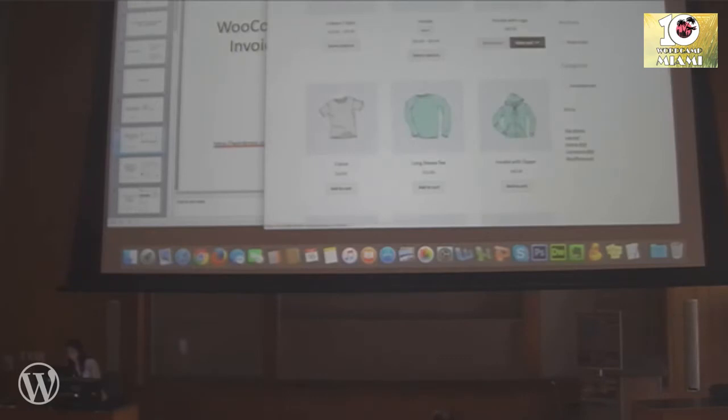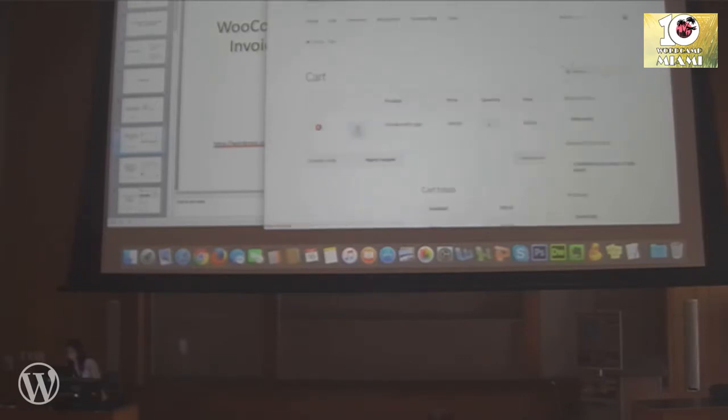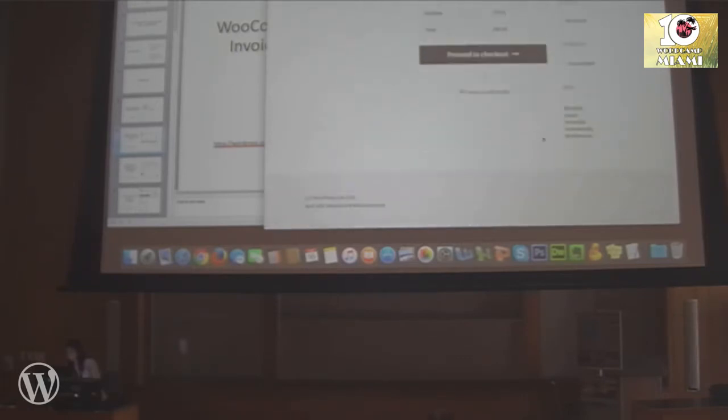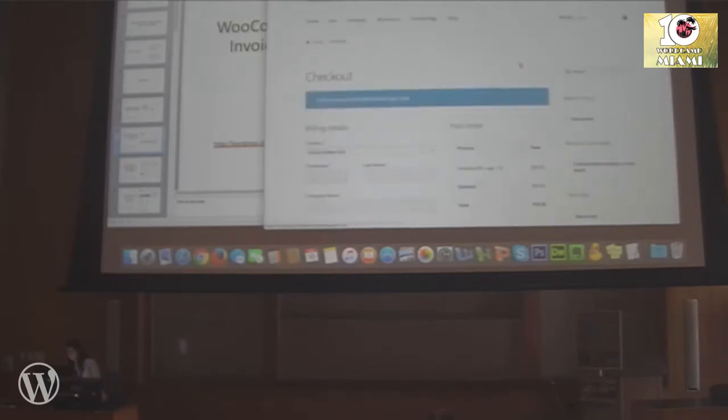Let's add something to cart and proceed to checkout just to see how it looks.